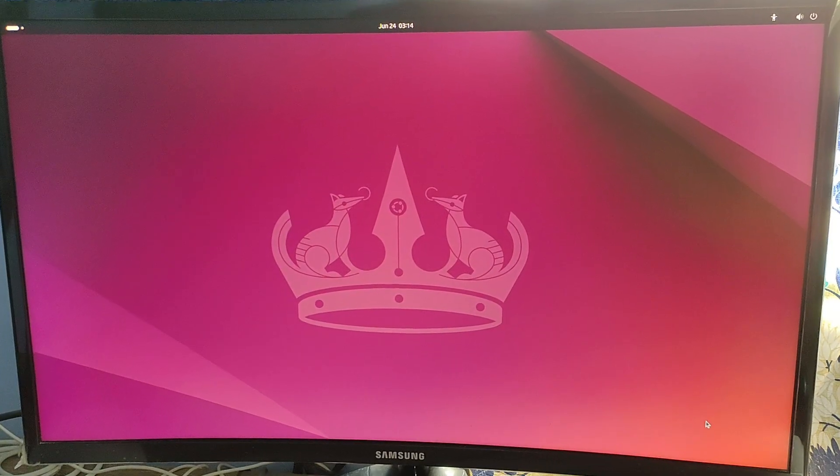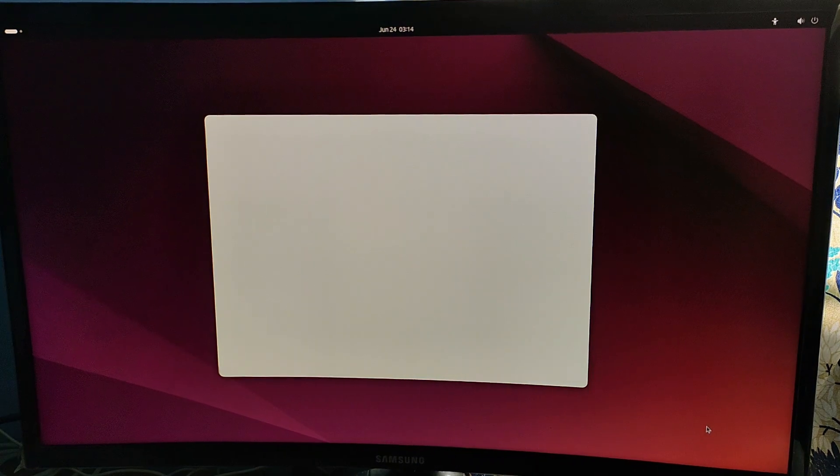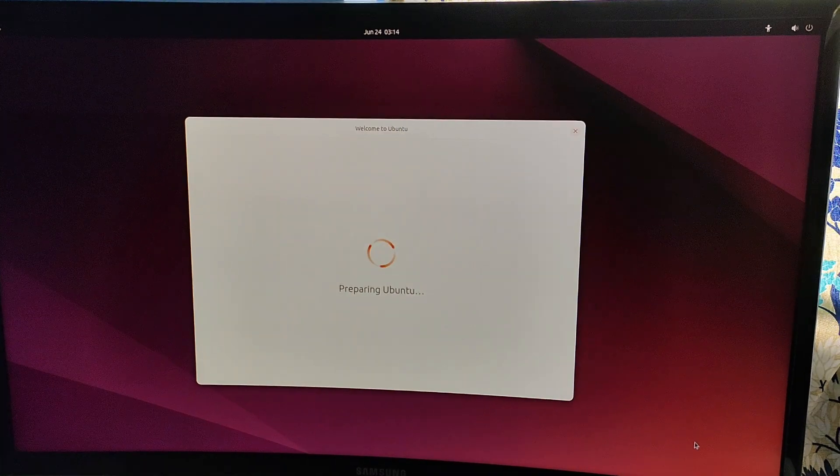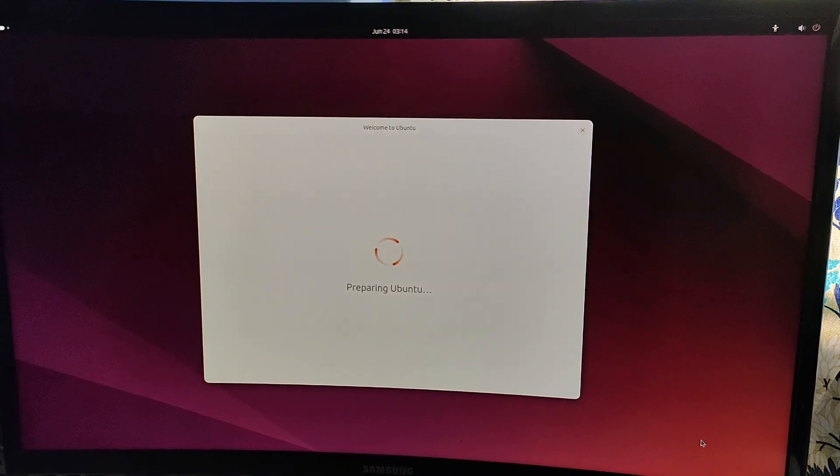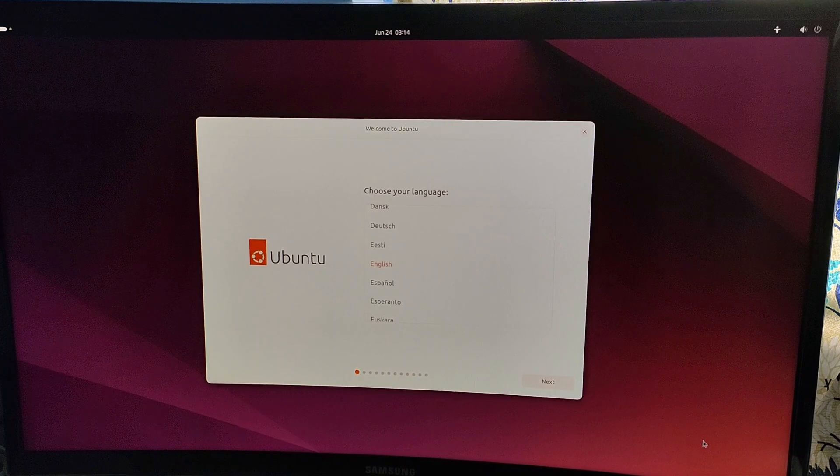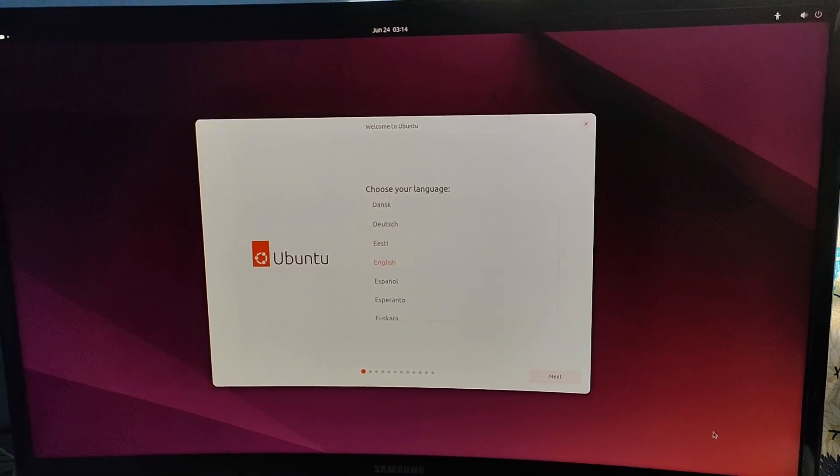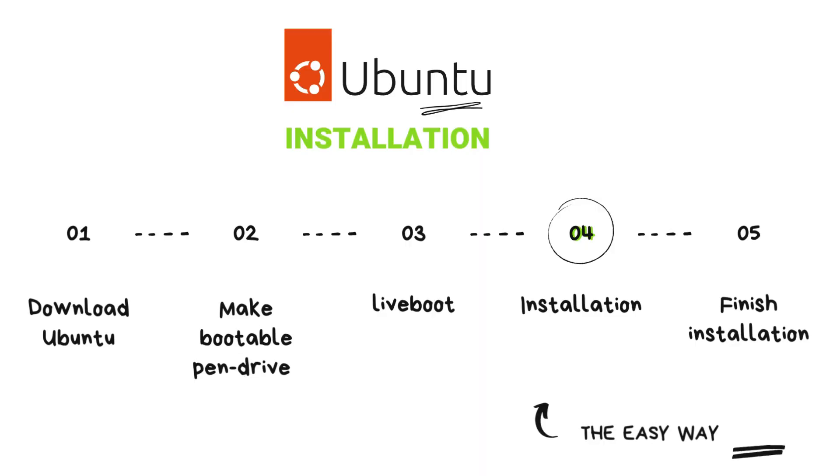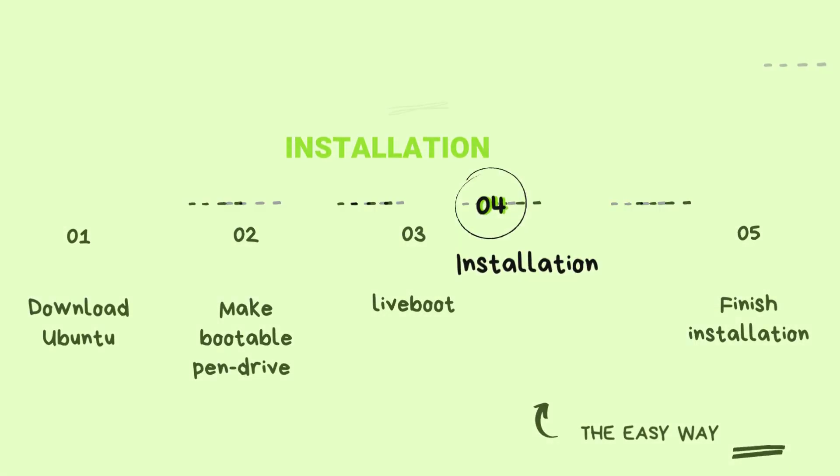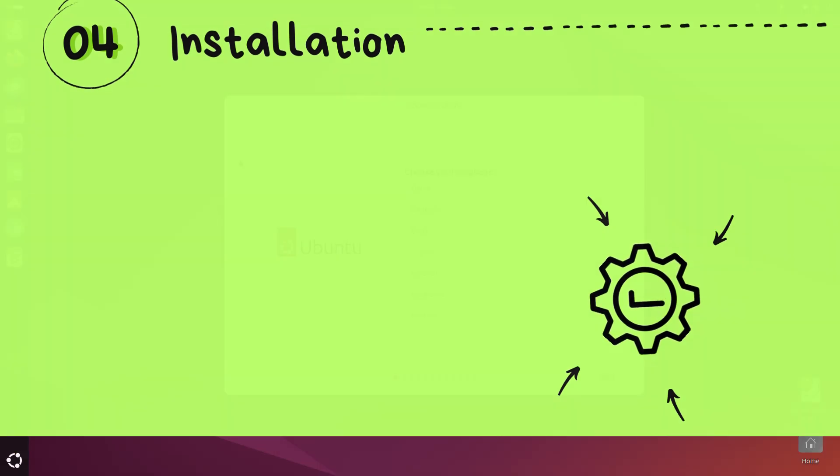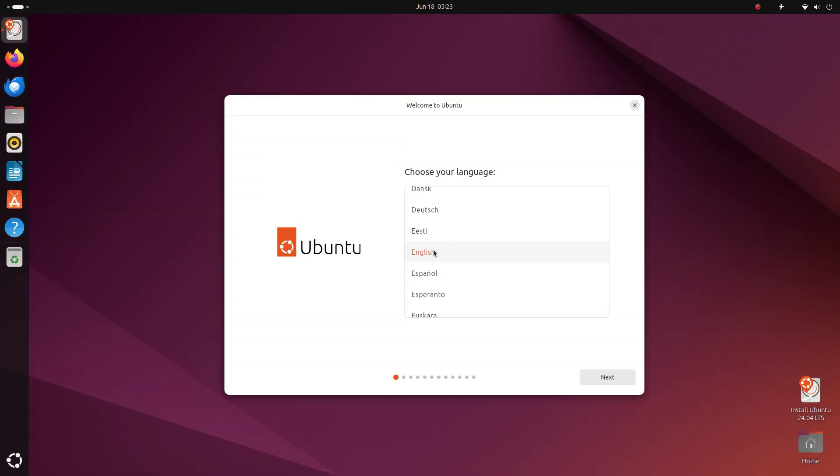Okay, so here we are. We have successfully booted into a Ubuntu live session. This is your Ubuntu 24.04 LTS noble numbat. Give it a few seconds and you'll see this screen pop up. This is the new Ubuntu installer. Ubuntu has retired the old installer and now we get this. Don't worry though, this is fairly simple to use and I'll guide you through all the steps here.